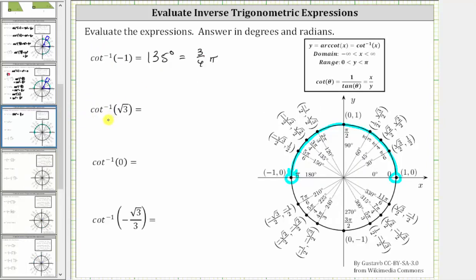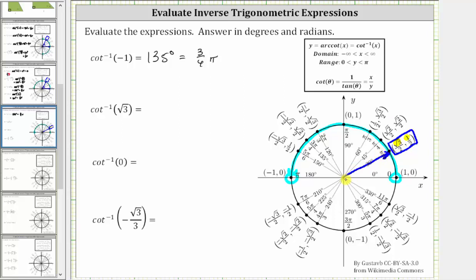To evaluate inverse cotangent of square root three, we look for the point on the unit circle in this interval where x divided by y equals square root three. Focusing on the quotient of the numerators, at the point where x divided by y is square root three divided by one, which equals square root three, the terminal side intersects the unit circle at this point. Therefore the angle is 30 degrees, or pi over six radians.